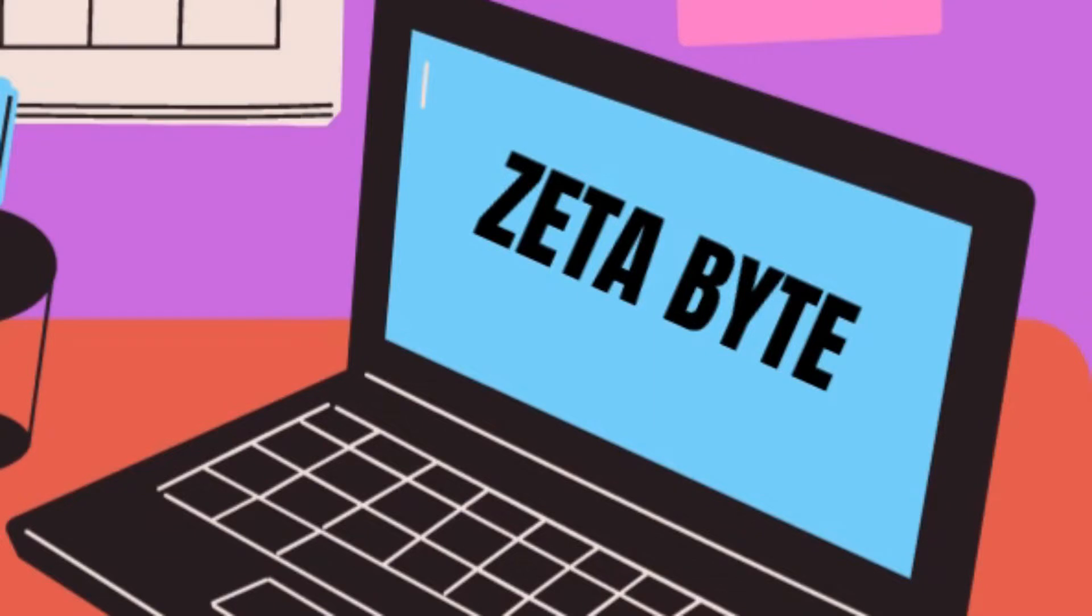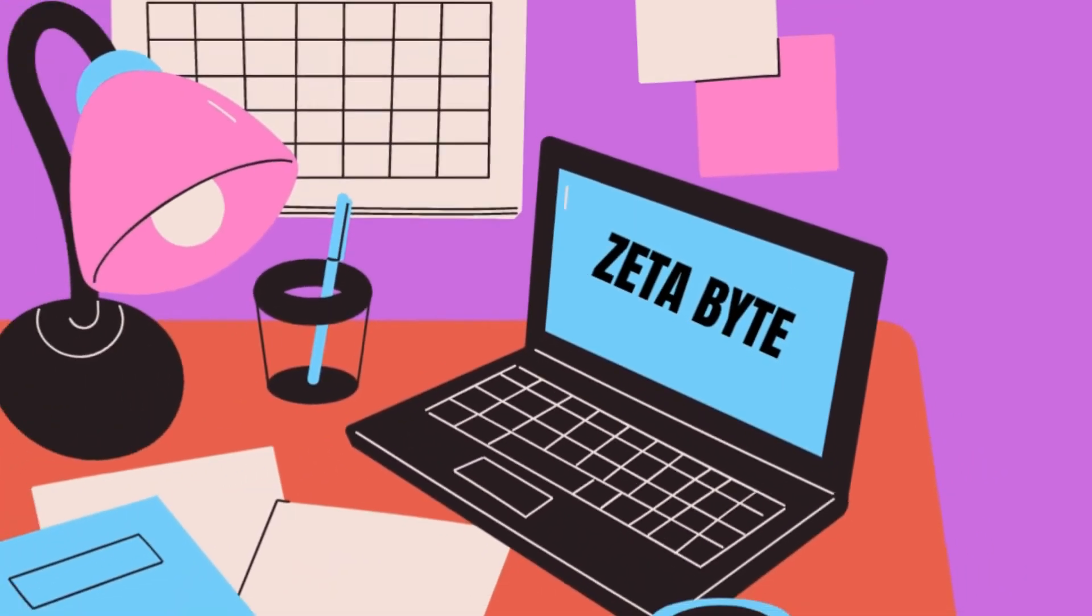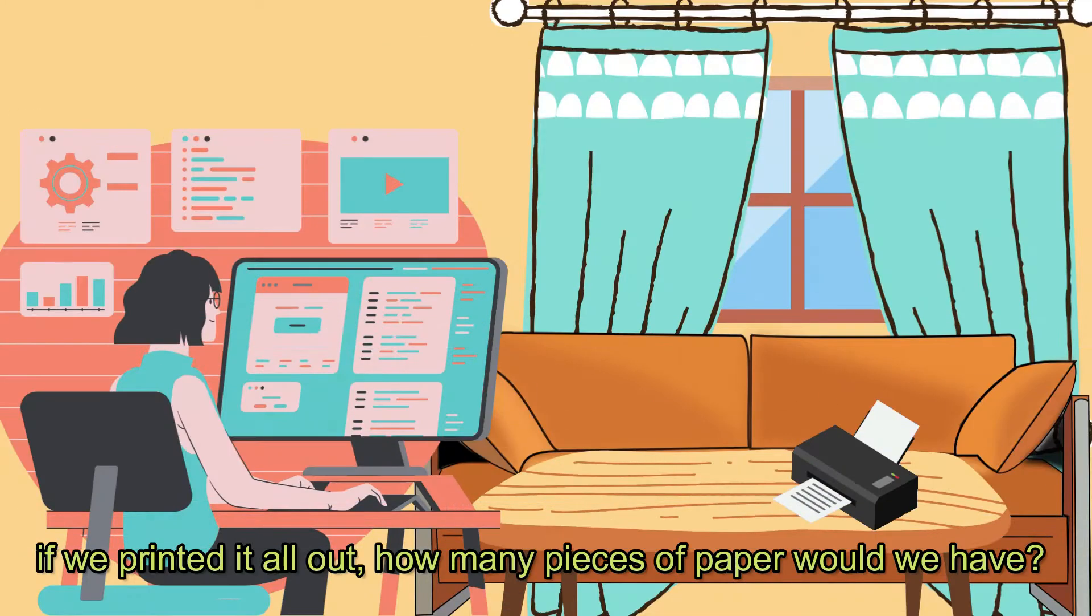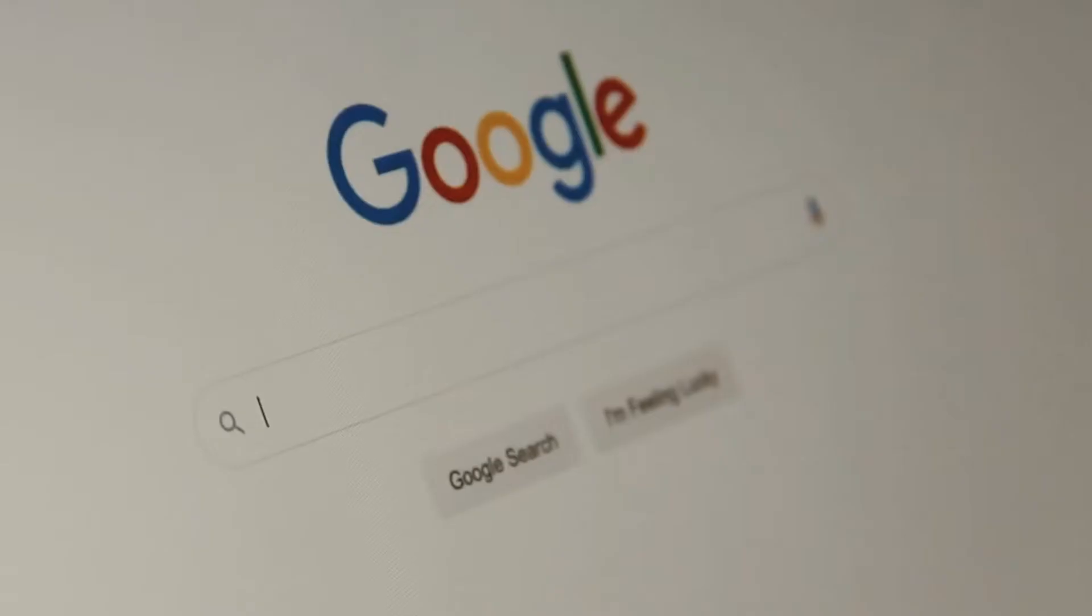But who has ever heard of zettabytes? Would you like to quantify the internet in physical terms? If we printed it all out, how many pieces of paper would we have?